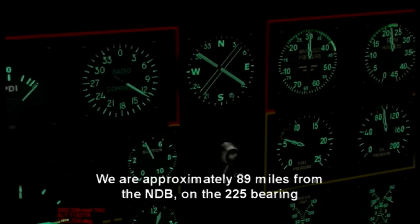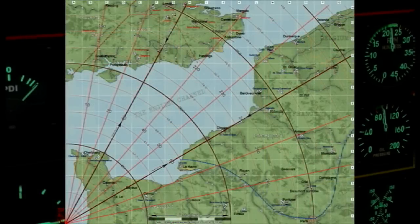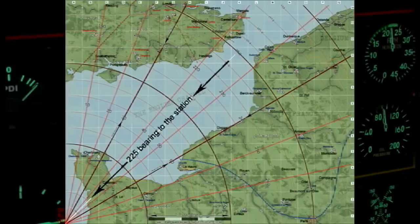Looking at our ADF gauge, it tells us that we're on the 225 bearing, so you just track out from the 225 bearing for 88 miles and you'll find which grid you're on. Now we look at our printed map and calculate the grid square that we're in. Take your estimate plotter and lay it over the station, straight out the 225 bearing for 88 miles, and it'll show you which grid you're in.